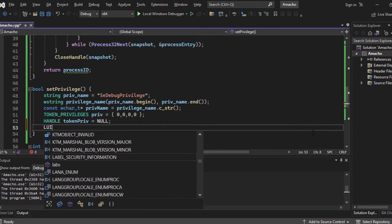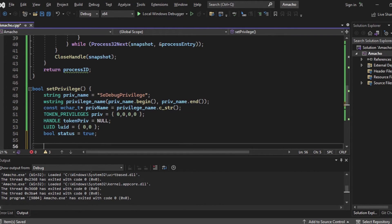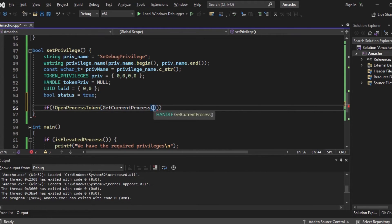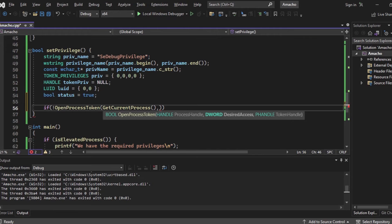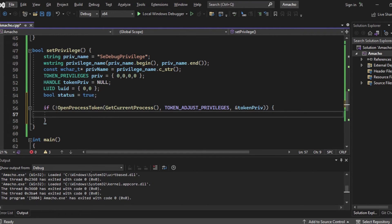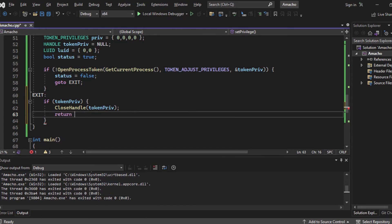We create a TOKEN_PRIVILEGES struct called priv that will hold the privilege information of our process, a HANDLE called tokenPriv for the access token, and an LUID variable. An LUID in Windows is a Local Unique Identifier that uniquely identifies a privilege, user, or group. It has a high part and a low part, both 32 bits. We initialize both to 0. We also create a boolean called status set to true, indicating whether we successfully set SE_DEBUG_PRIVILEGE. We call OpenProcessToken on the current process with TOKEN_ADJUST_PRIVILEGES access — since we want to modify privileges, not just query them.